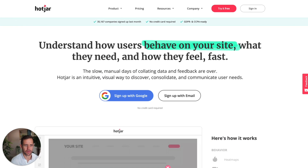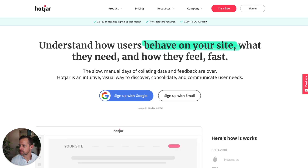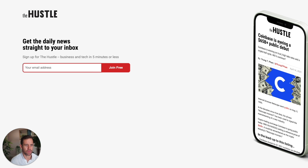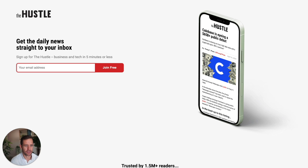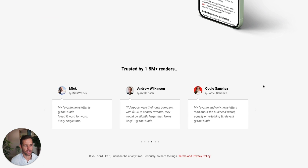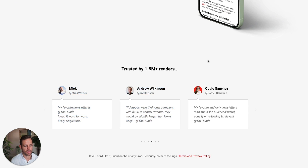So you're getting the theme here: very clear offer, very clear call to action. The hustle.com is another one — I don't think you can get more simple than this. 'Get daily news straight to your inbox. The best tech and business content in five minutes or less.' One call to action and a few testimonials to further reinforce. Pretty simple.